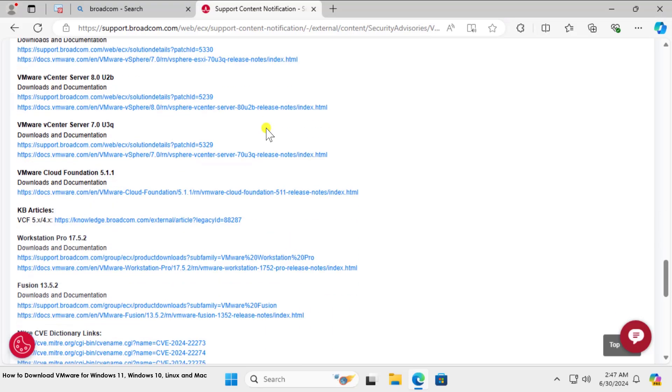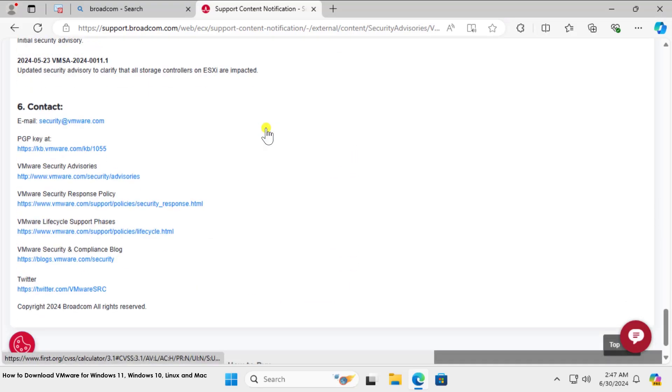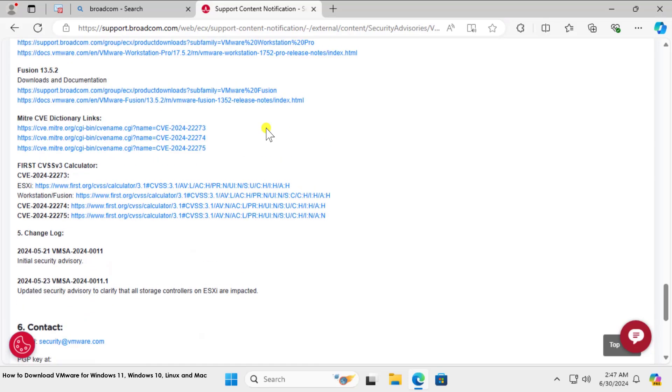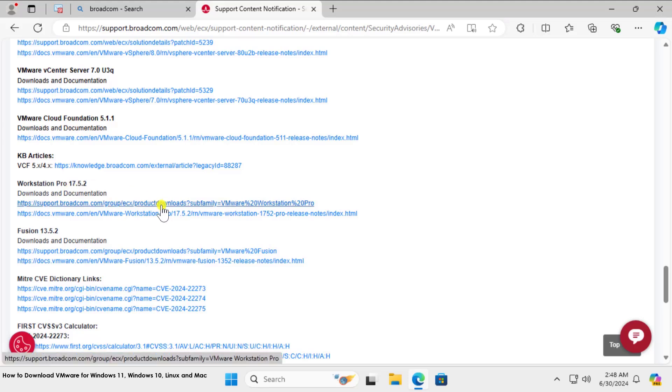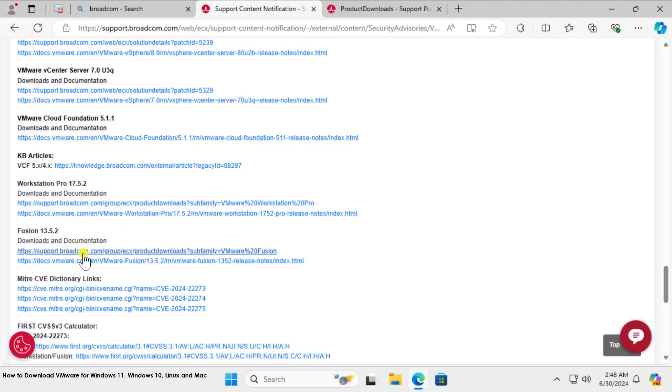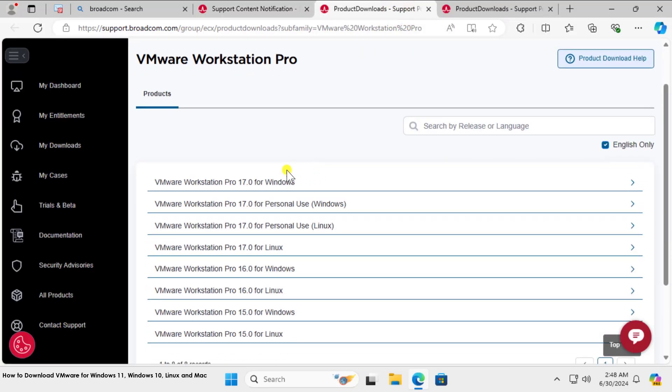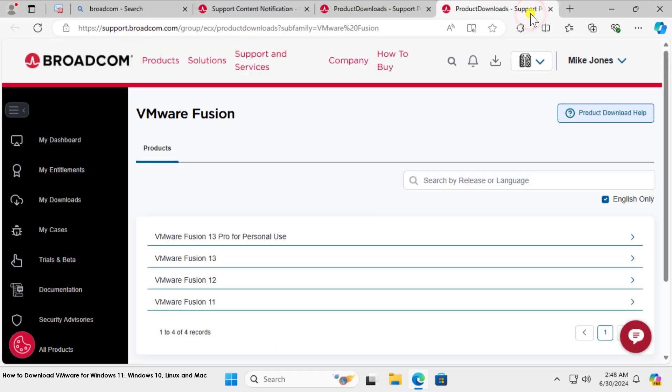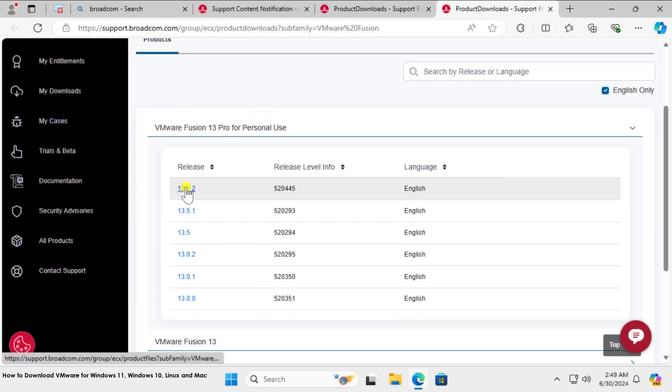Scroll down. You will find that option too. Here you can see Workstation Pro 17.5.2 for Windows. Click on this link. Let me open this one as well just for demonstration purposes. Here you can see for Windows user and for Linux user.